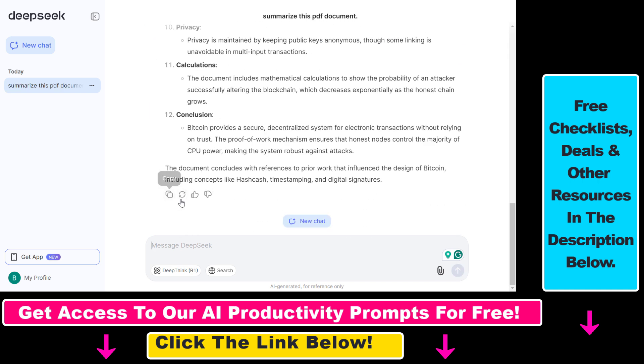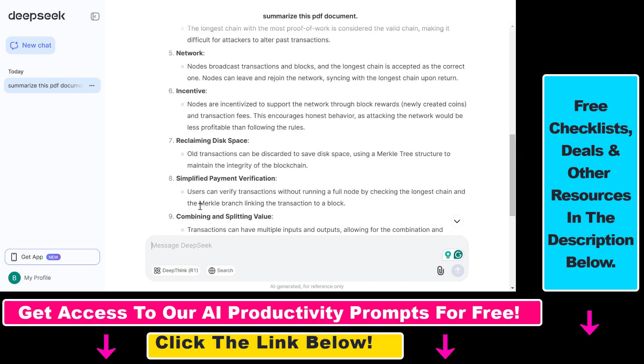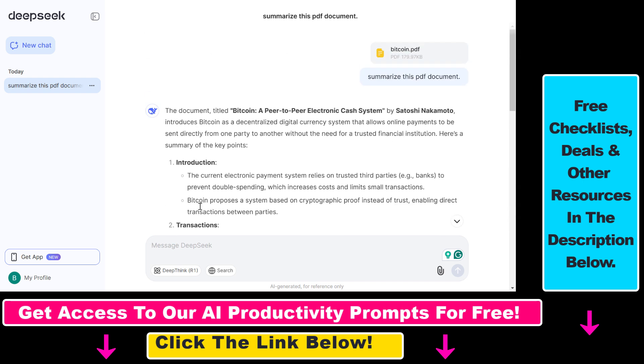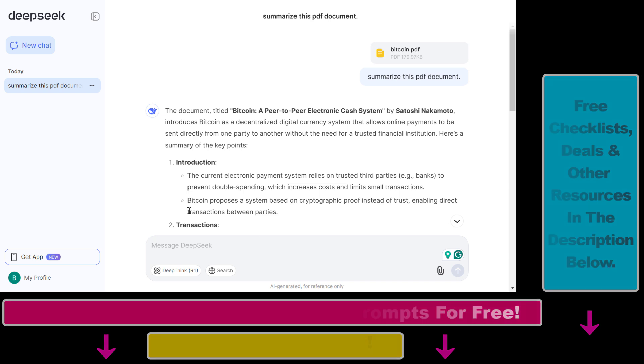If you don't like the answer, you can of course regenerate it, copy it, and do other things as well. That's all — you can upload a PDF document to DeepSeek Chat.